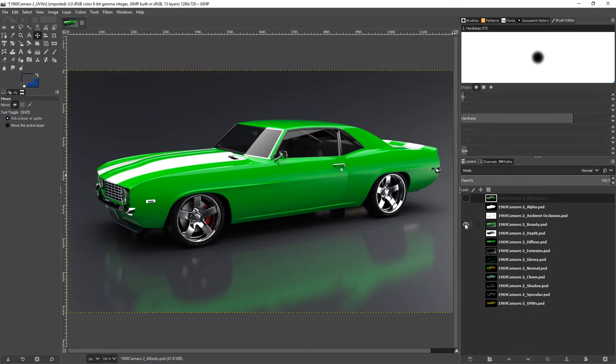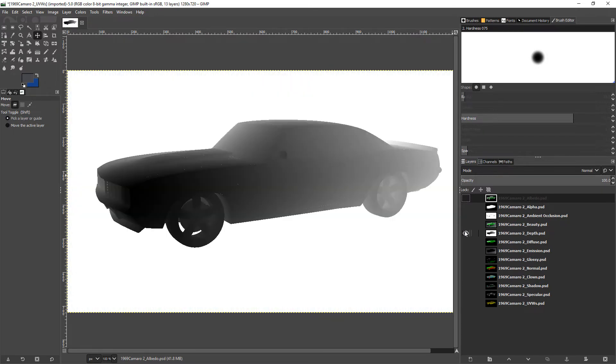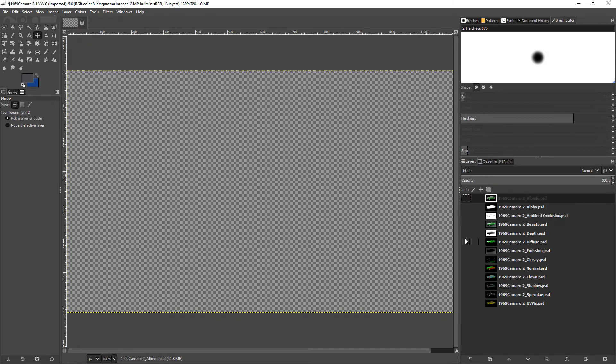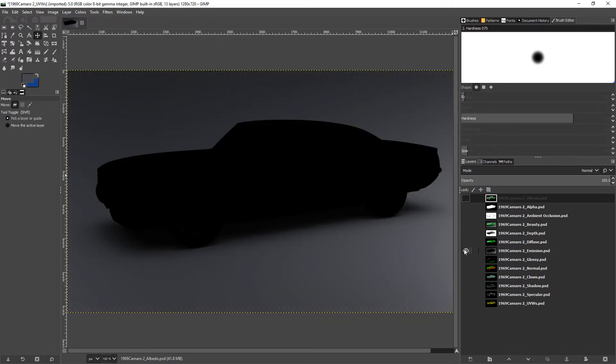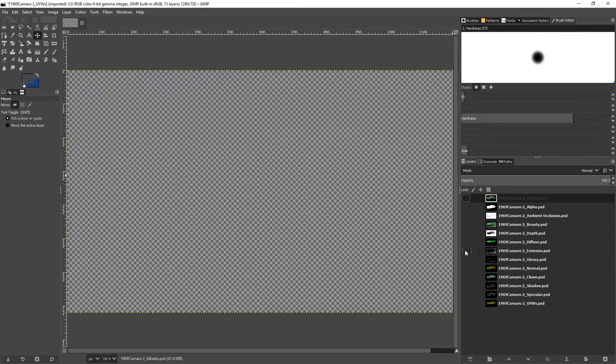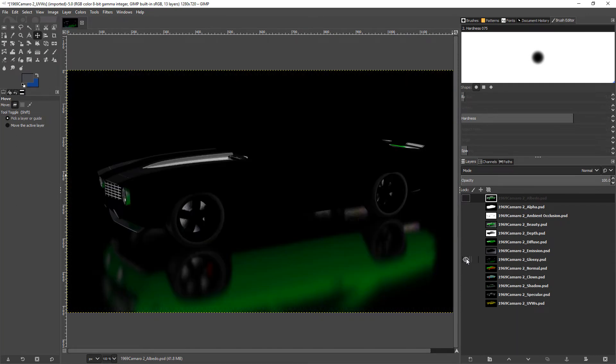Beauty, which is our default combination or finished render. We have a depth channel, diffuse, emission if we had any emissive light sources, and many more render types.